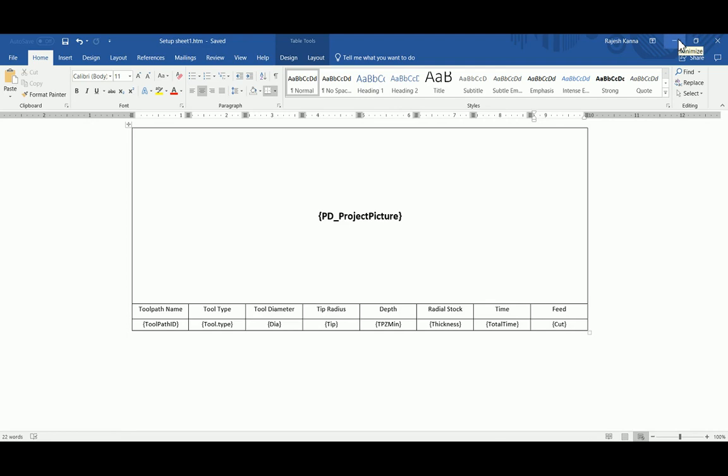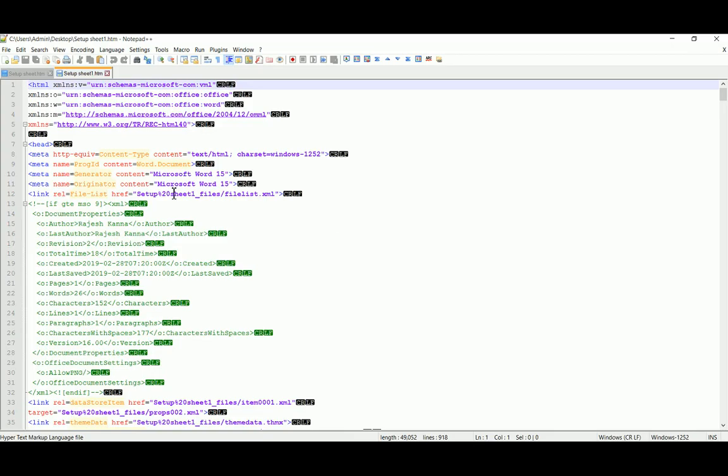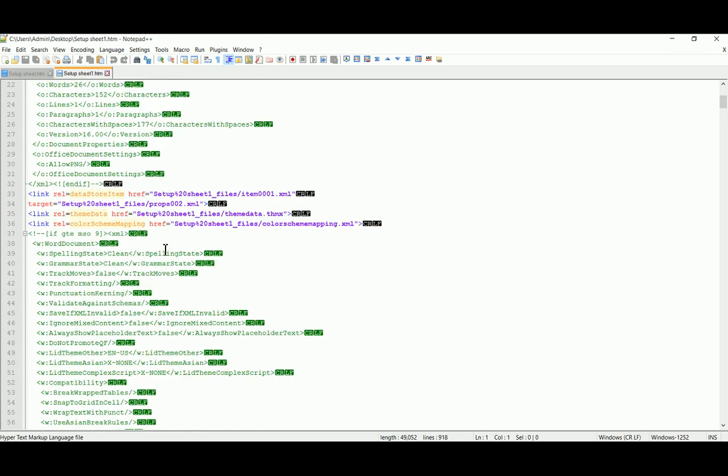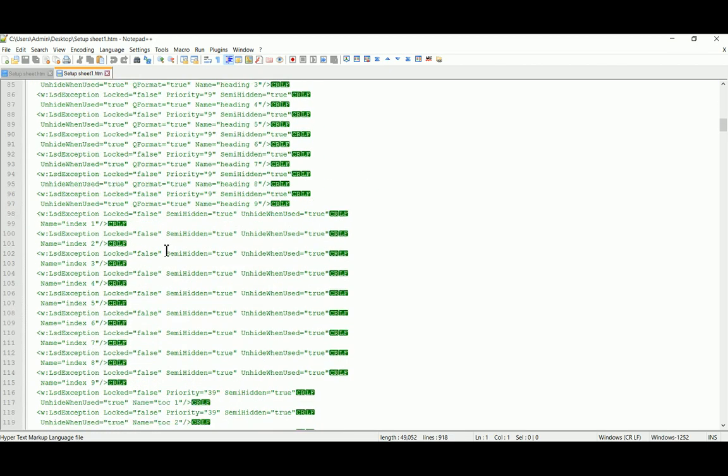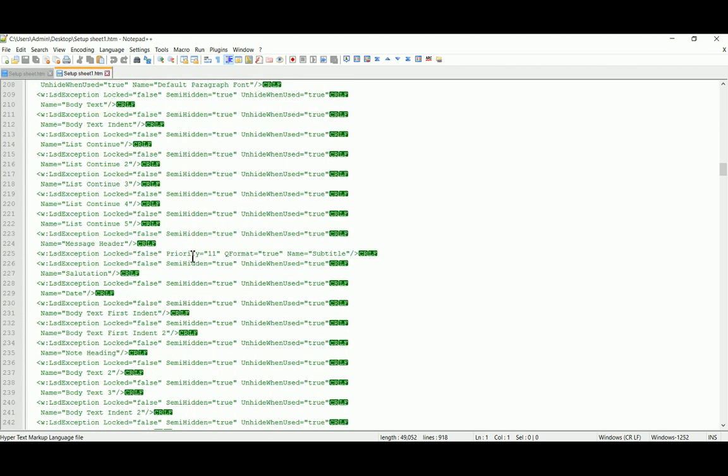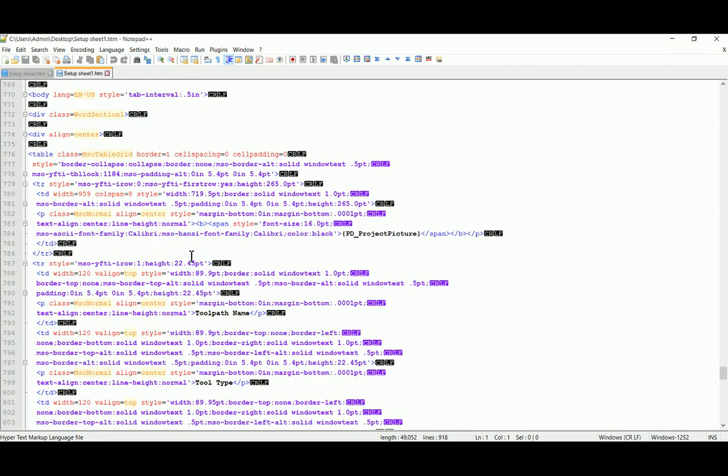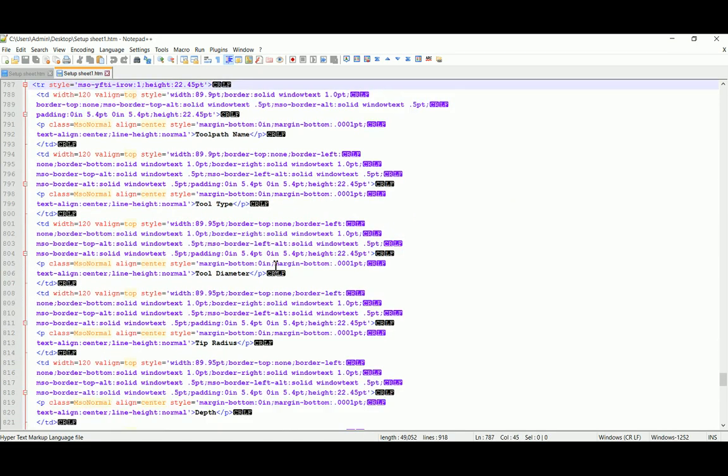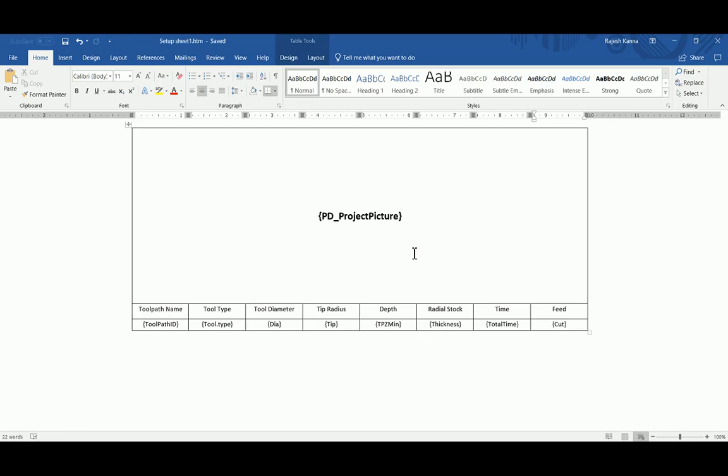Now you have to edit that particular HTML page. Here we are going to add some more commands. If you go down here, you can find the parameter name. If you see in your Microsoft Word, you had input a value called 'Feed' in your last column.